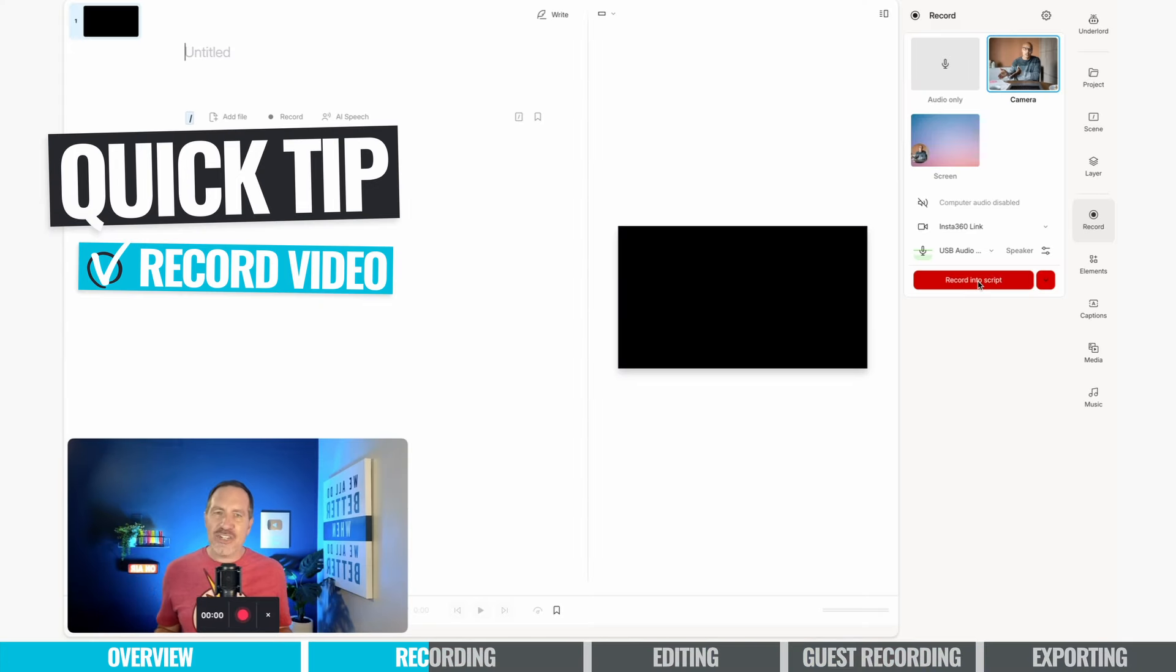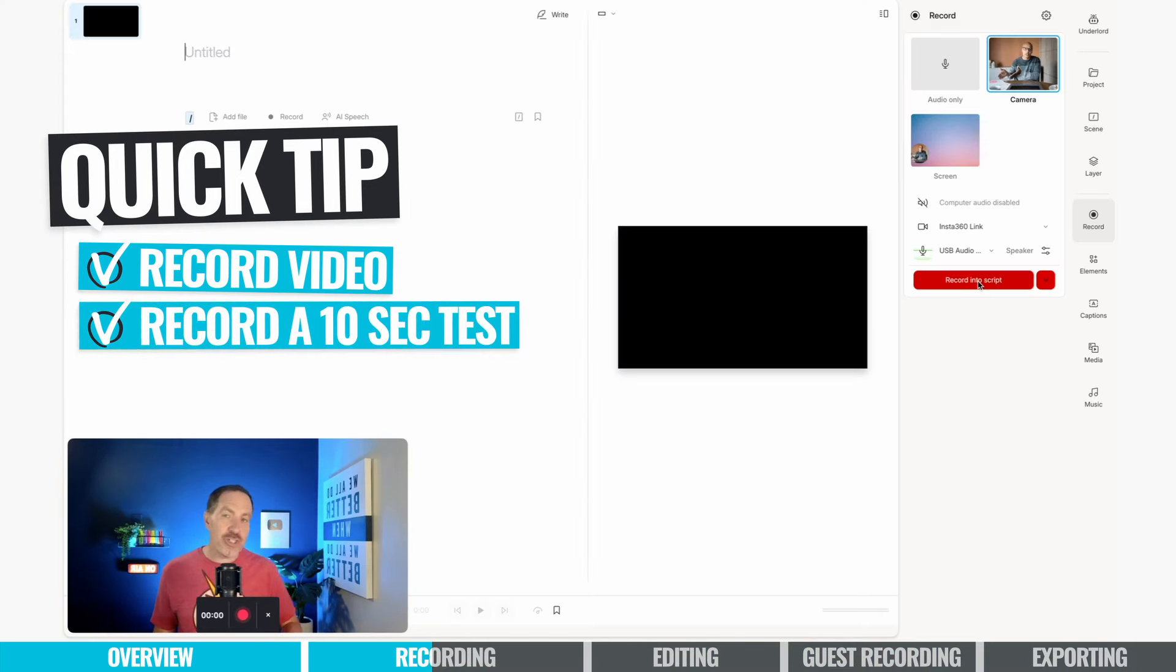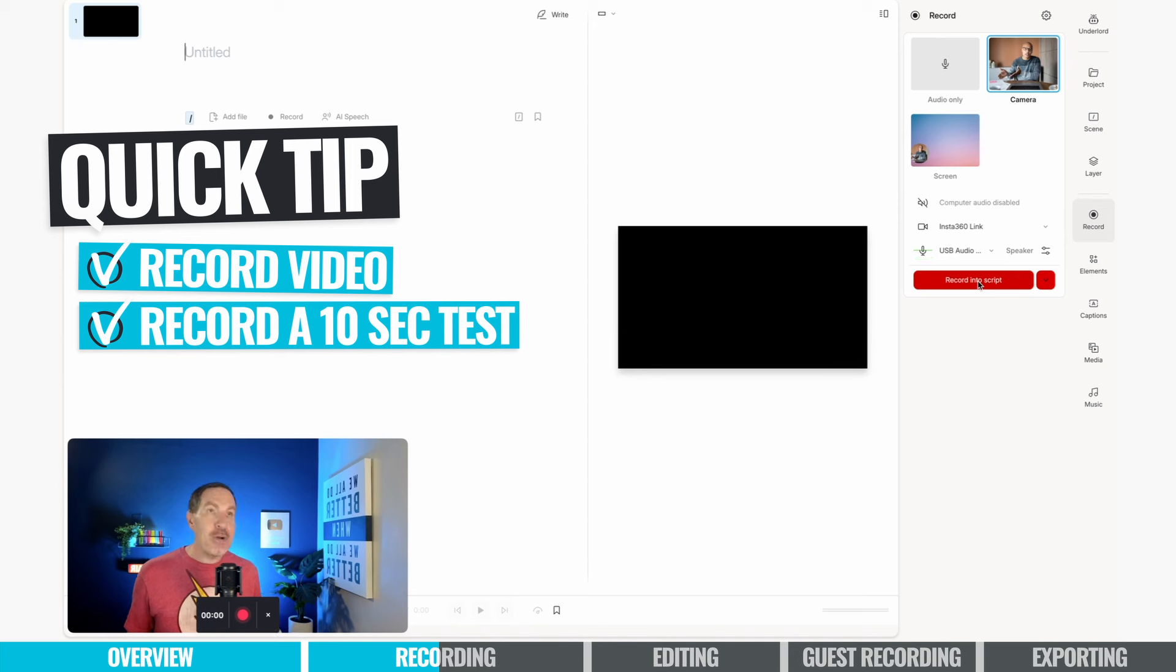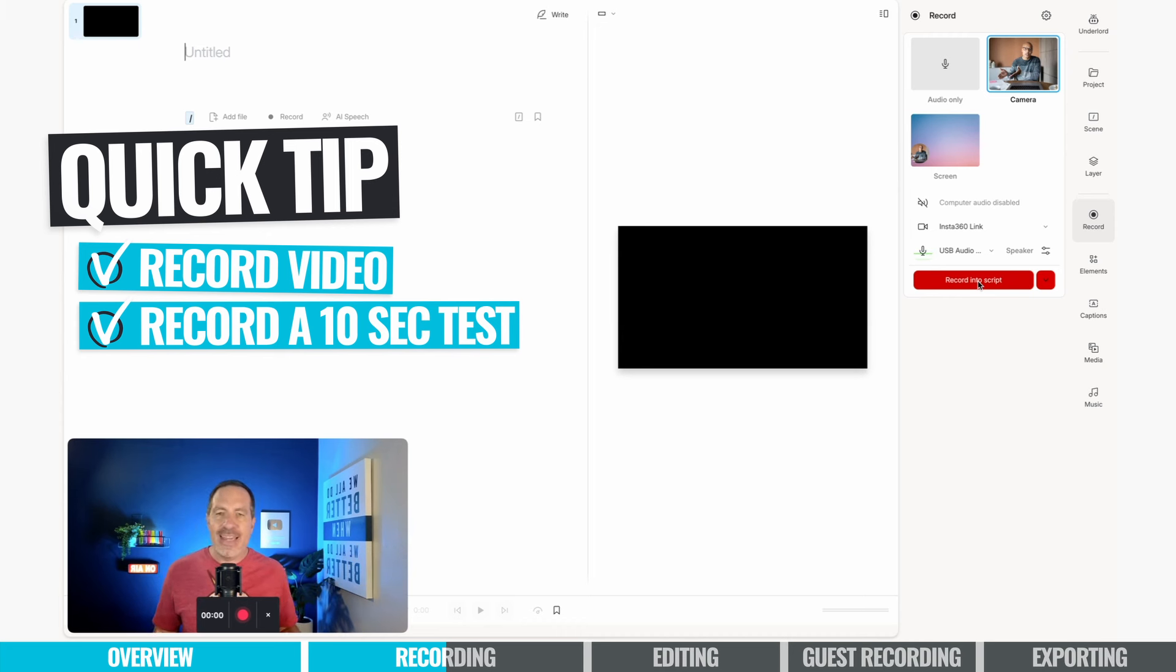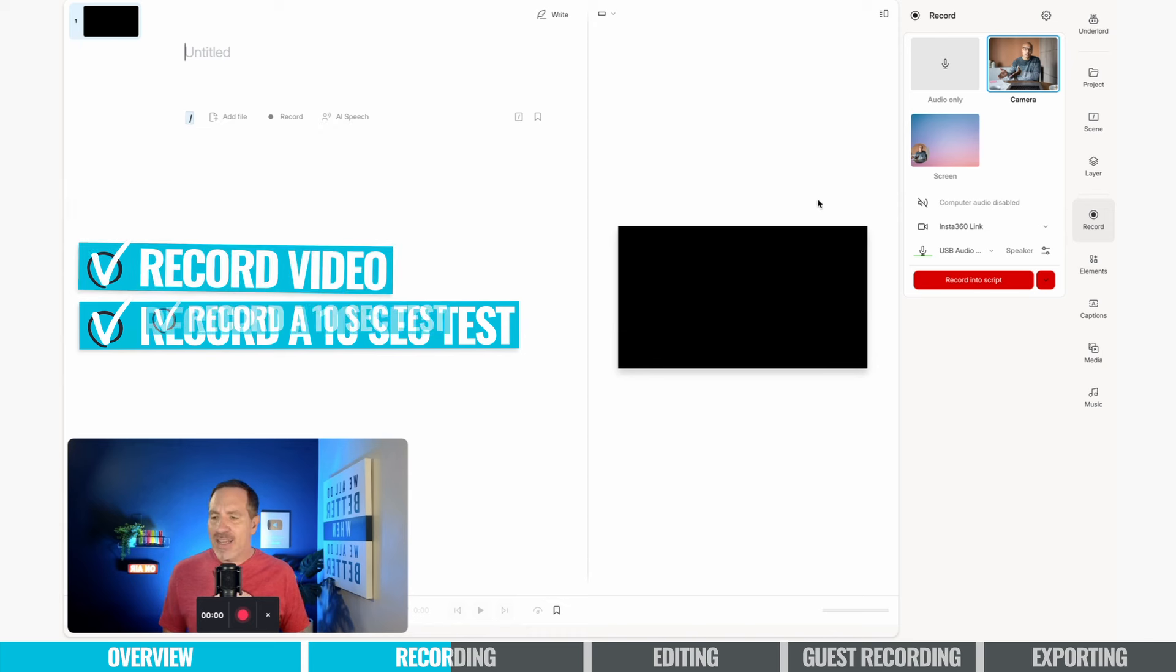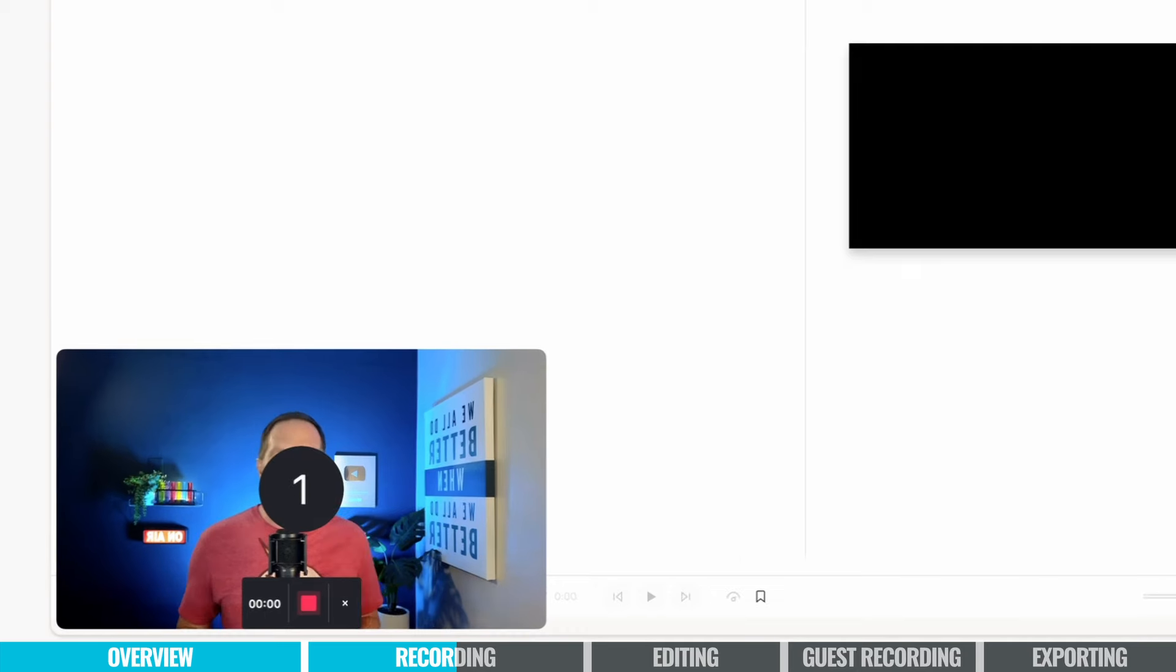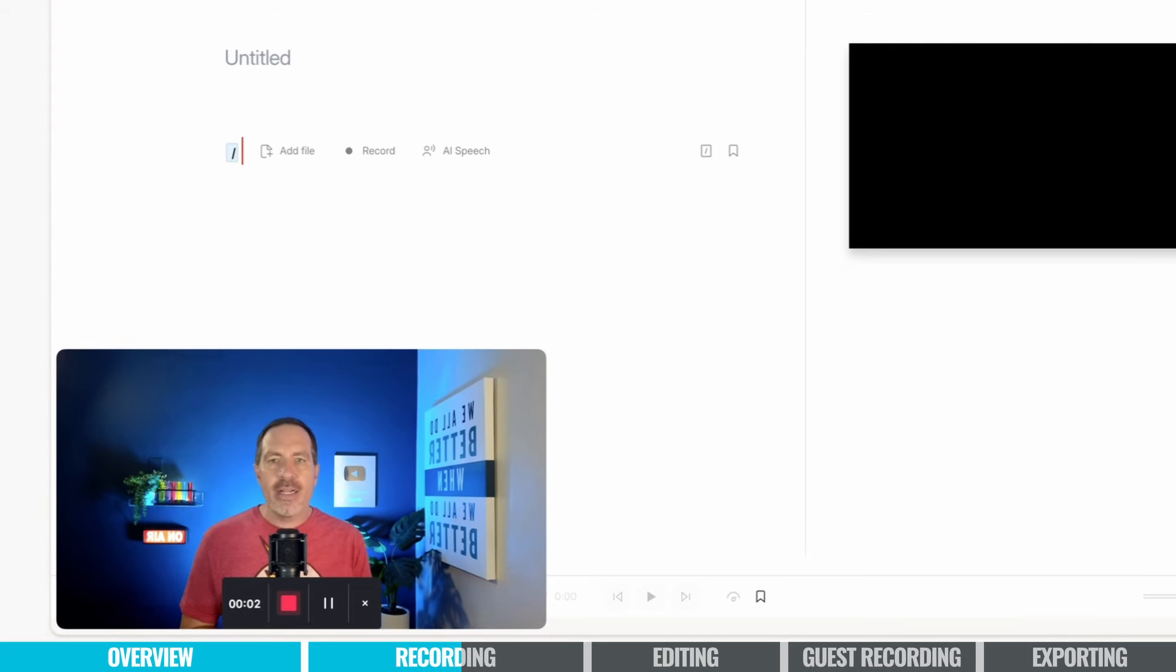When all your settings are good to go, it's time to record. Although I do recommend just recording a 10 second test, just to make sure everything looks and or sounds the way that you want it. Much better to do that every time than record a 20 or 30 or 60 minute episode, and then find out that your microphone wasn't connected properly or something like that. So we're going to click the big record into script button here to get started. It's going to give us that three second countdown and then we can start recording.